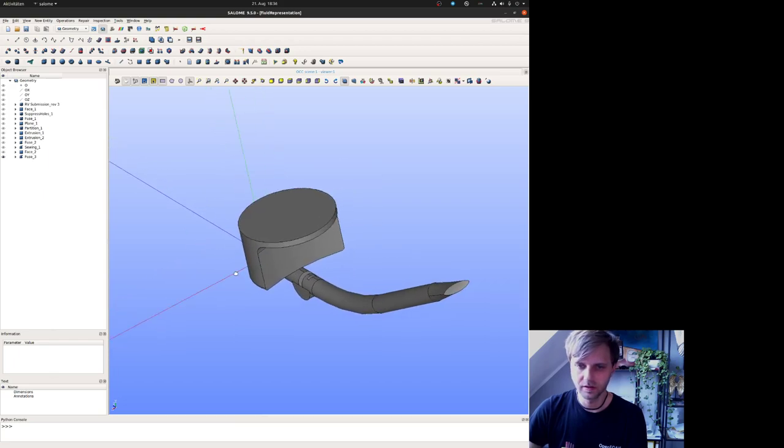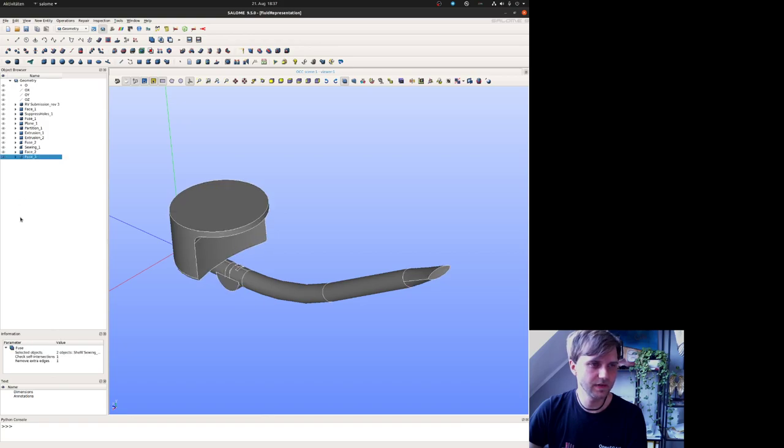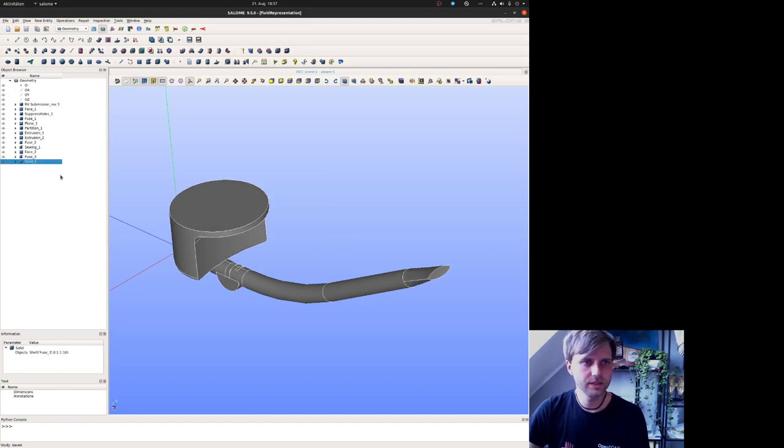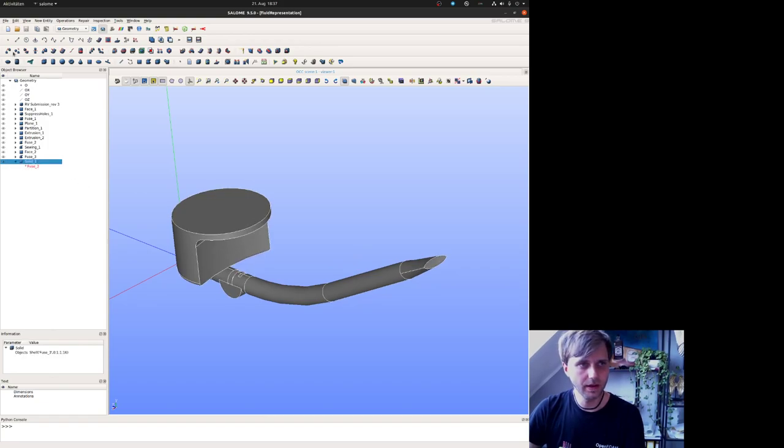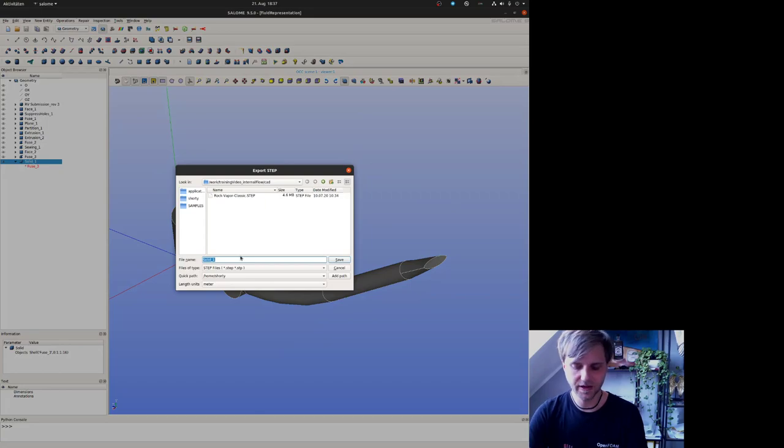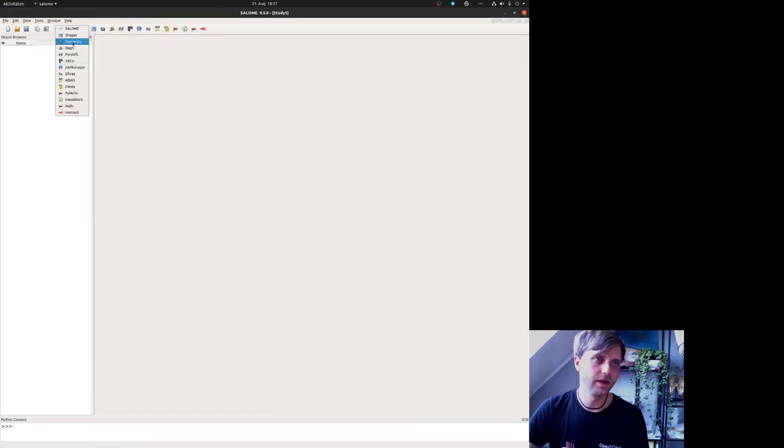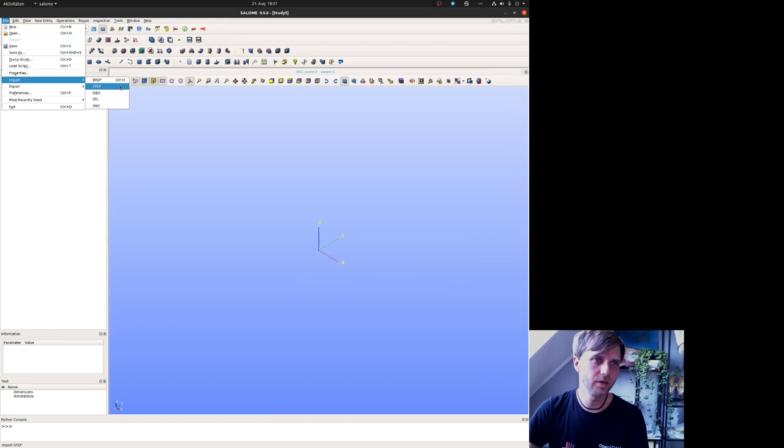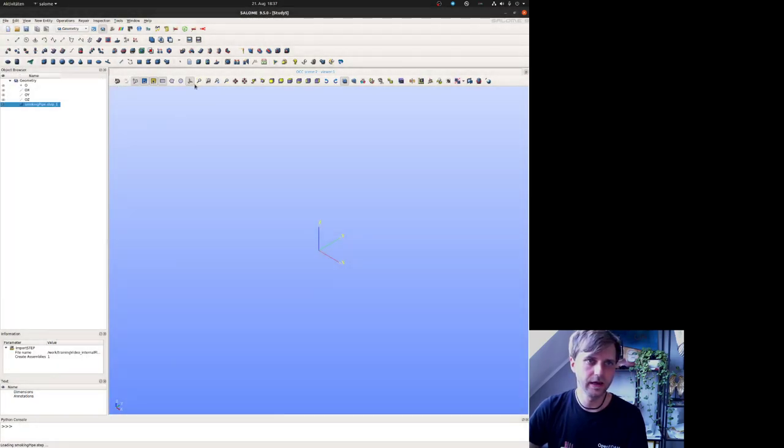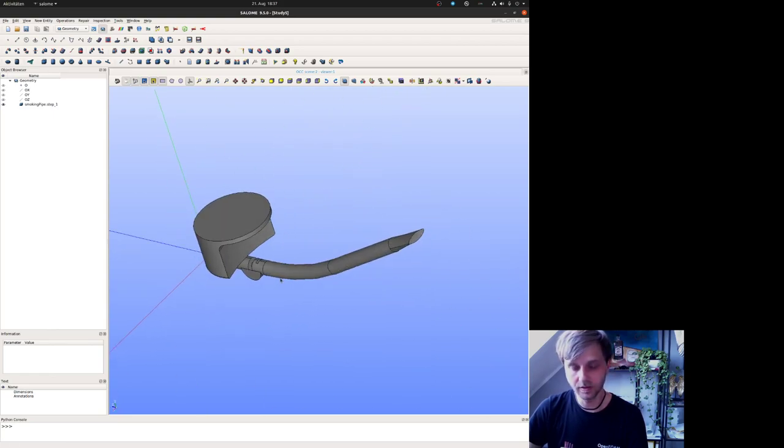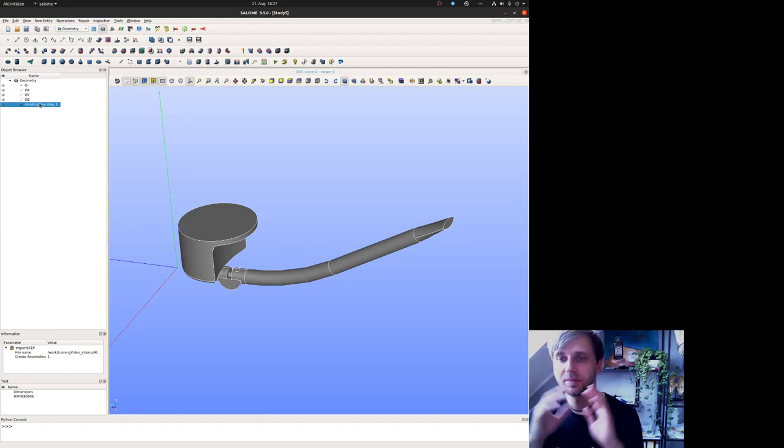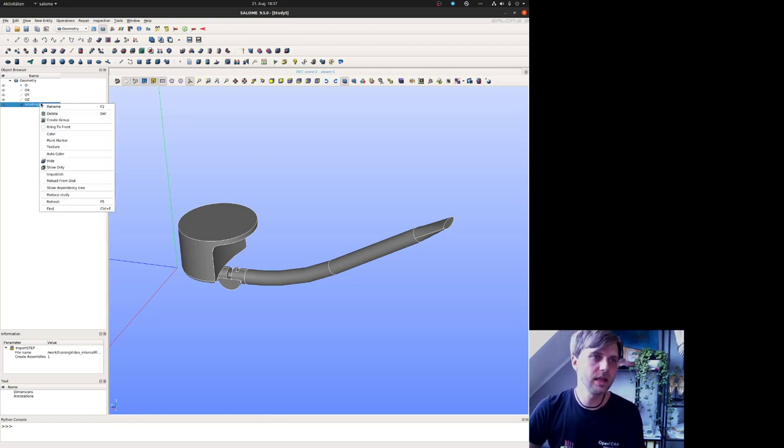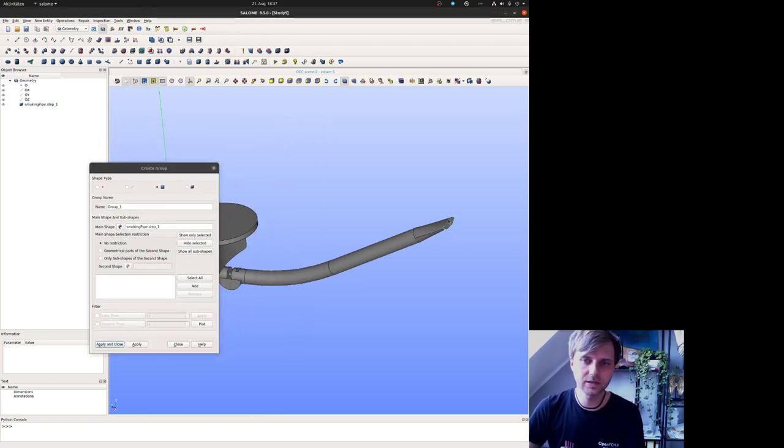We will open the last created file and visualize the solid part. I did not save the solid part last time, so I just make the solid part and save it. I export this part as a step file and start something new in Salome to keep things more clear. Then I load this newly created step file. The first part we are doing now is we split this geometry into named regions.